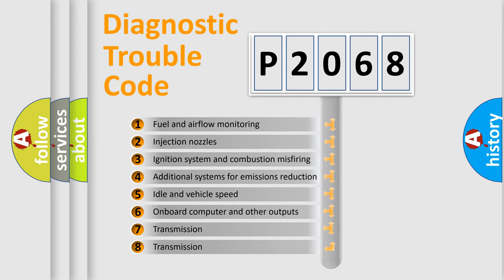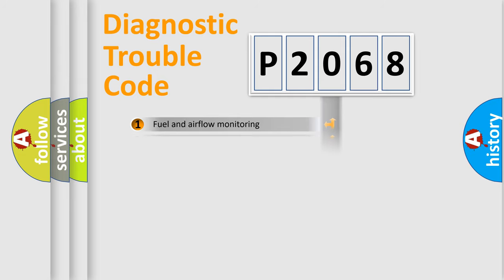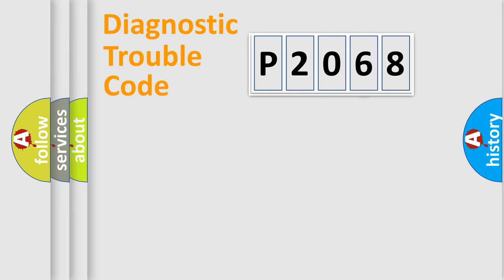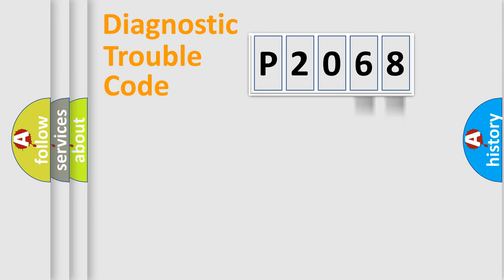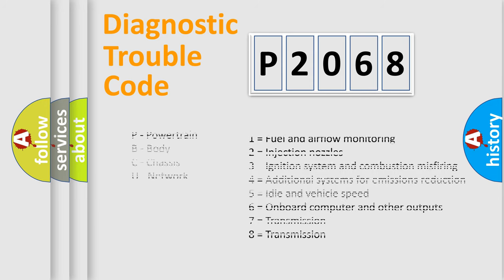The distribution shown is valid only for the standardized DTC code. Only the last two characters define the specific fault of the group. Let's not forget that such a division is valid only if the other character code is expressed by the number zero.